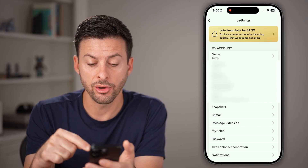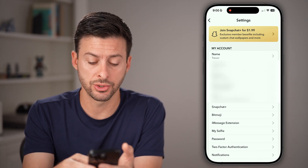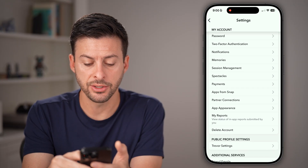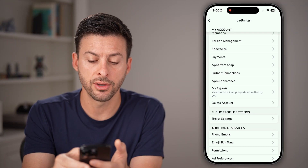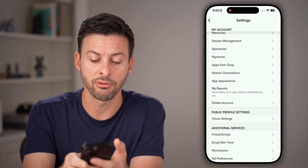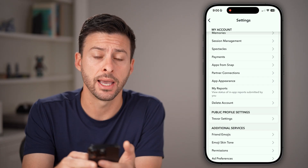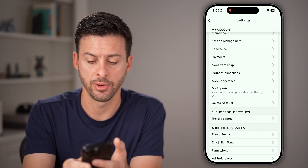From here, all you need to do is scroll down. You'll be able to see, right under 'My Reports,' is 'Delete Account.' Just tap on that.